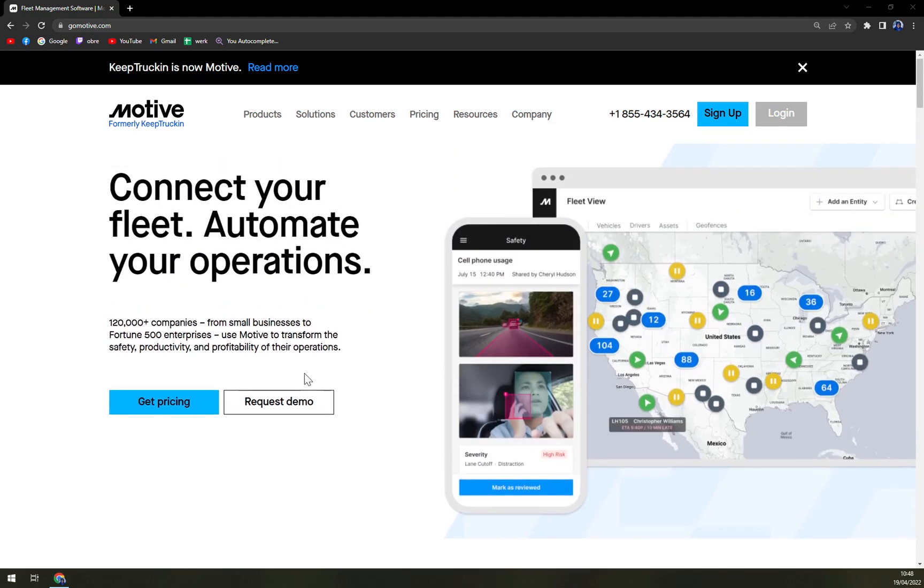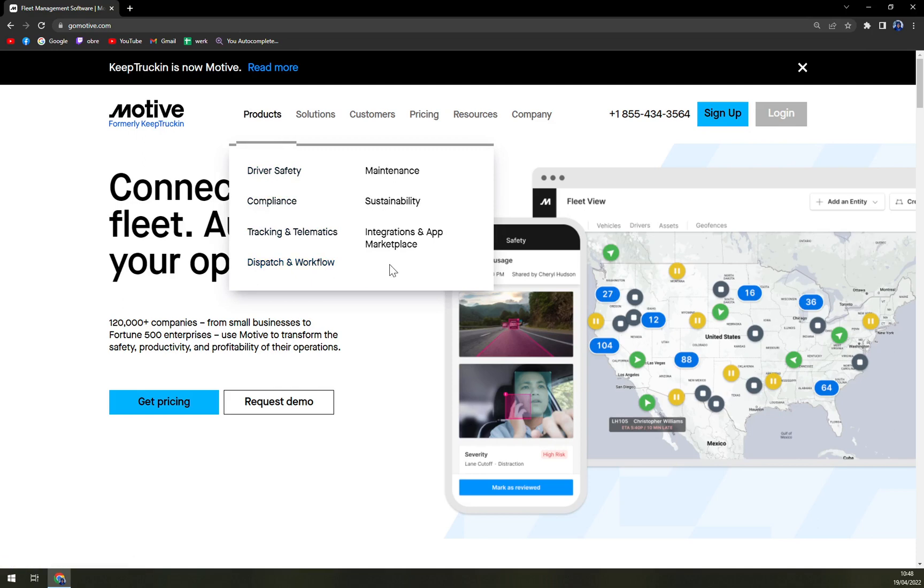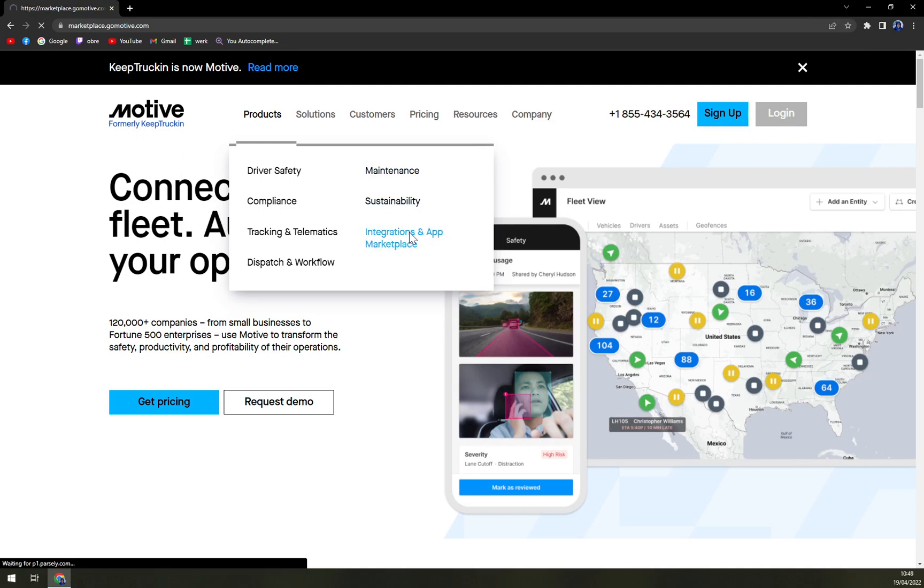You can run it in your web browser or you can run it in your mobile phone, being Android or iOS. With the products they are offering, you have driver safety, compliance tracking and telematics, dispatch and workflow, maintenance, sustainability, integrations, and marketplace.